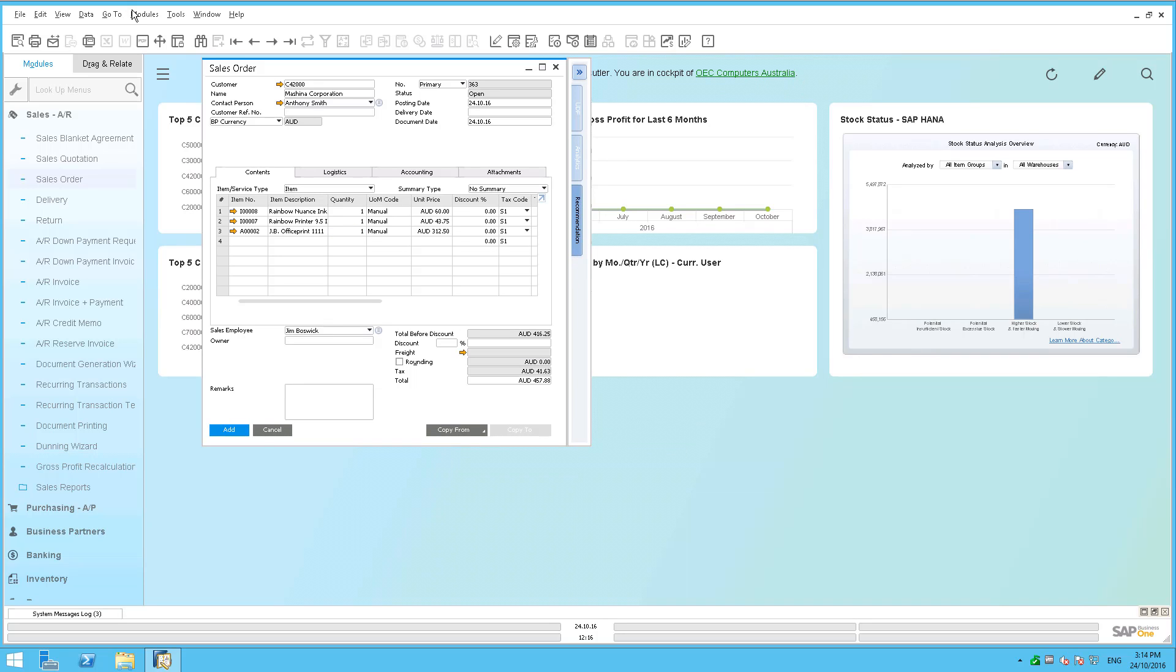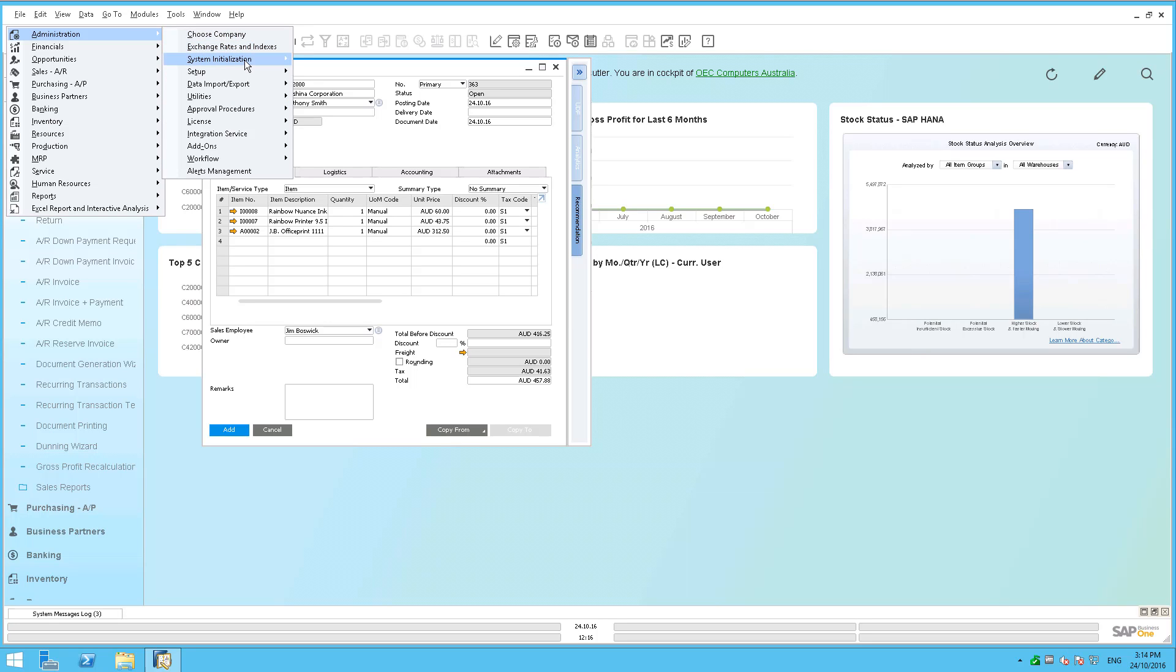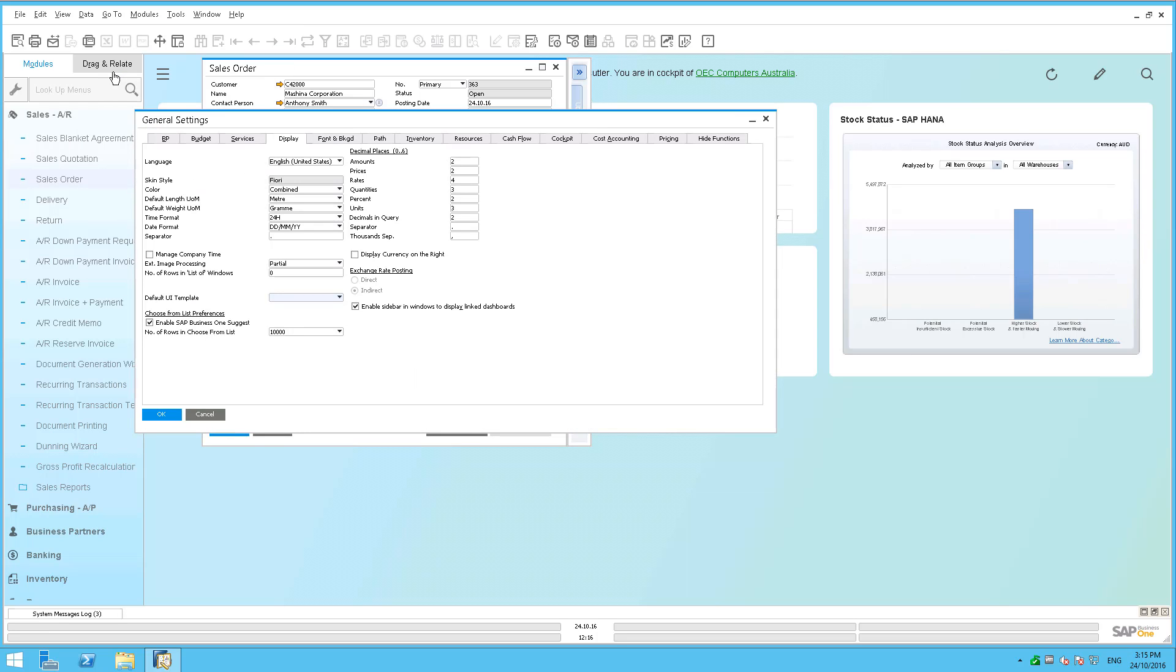well, what you need to do is you need to go here into your administration. You need to go into your system initialization and you go into your general settings. You need to make sure that you have enabled the sidebar in the Windows to display the link dashboard.